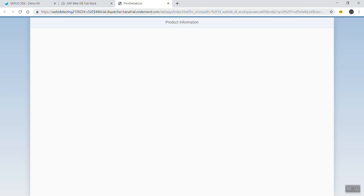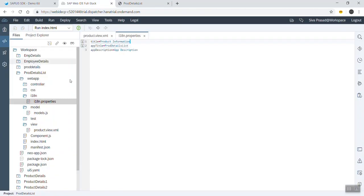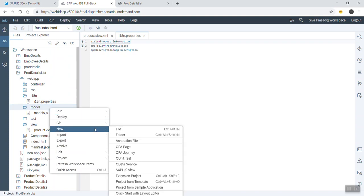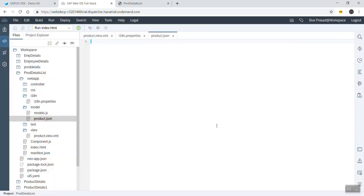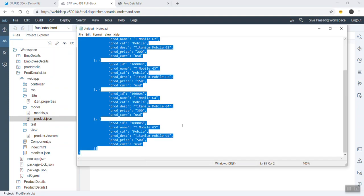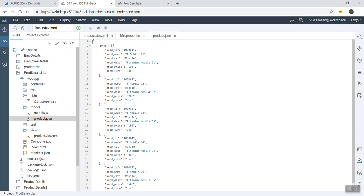We'll design a list here, and the list will be bound to a JSON file. In the model folder of our project, we can create a JSON file and name it 'product.json'. We already have a JSON file we can copy and place here.